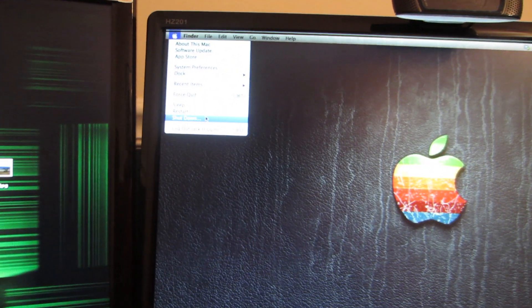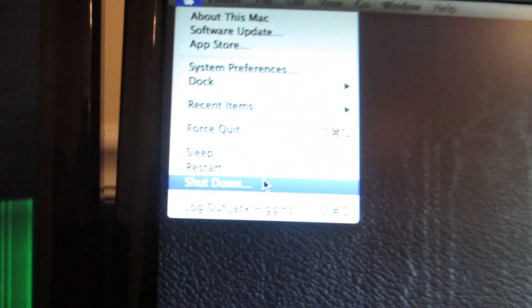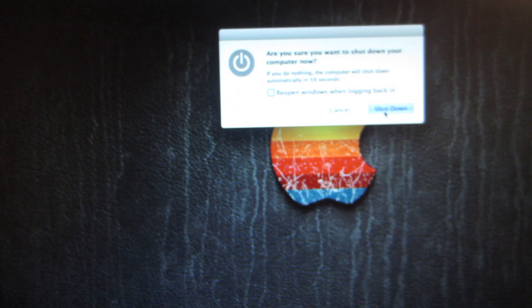I go to Apple logo, shut down, shut down, and got my two monitors working.